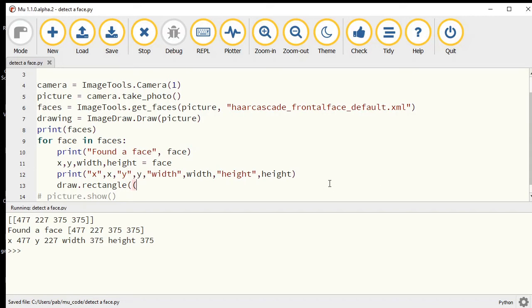That's picture in this case. I'm just going to draw a rectangle around my face. I need to give it those four numbers, so x and the y coordinate, they're pretty well right.